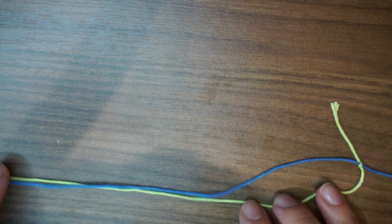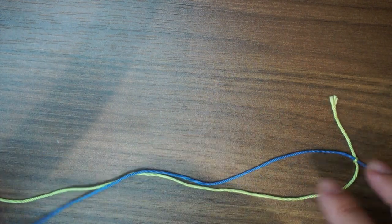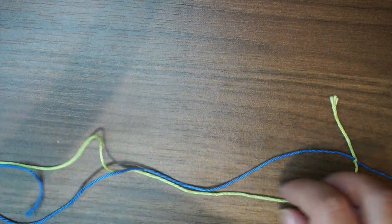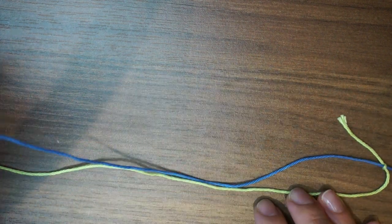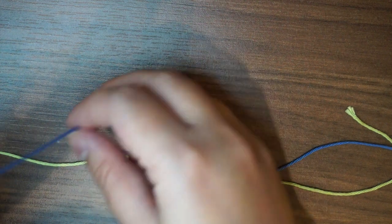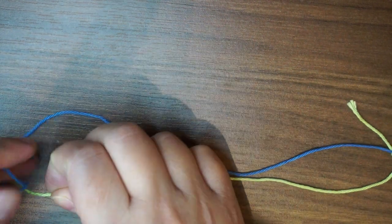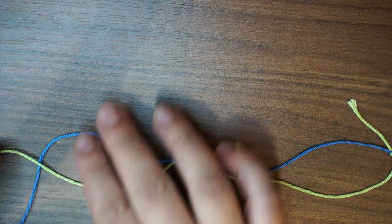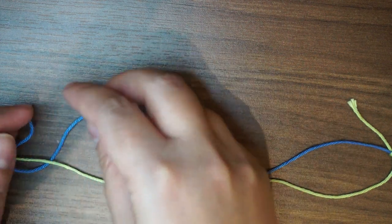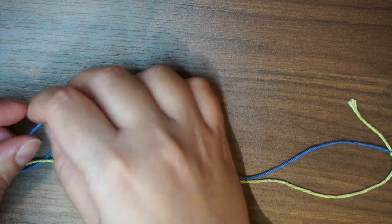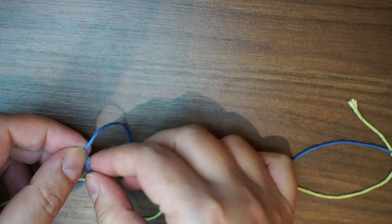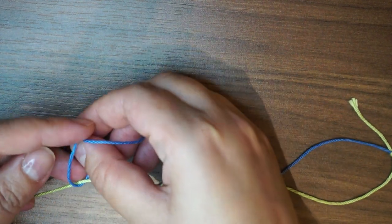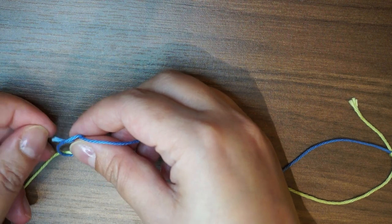And I'm going to use the blue one to do the same for the green. So I'm going to take my blue color under the green, bring it on top, and make a small knot like this.